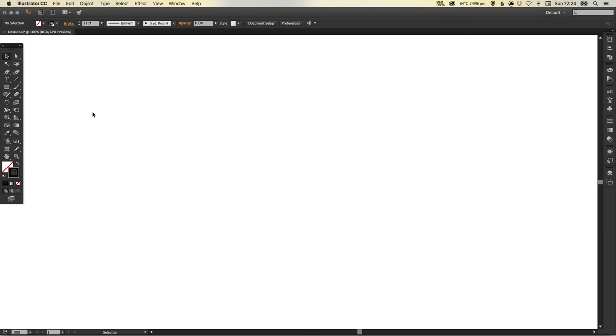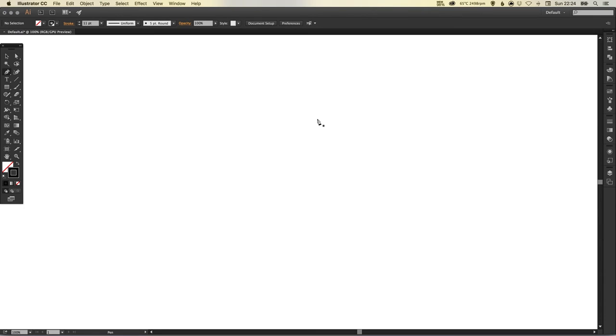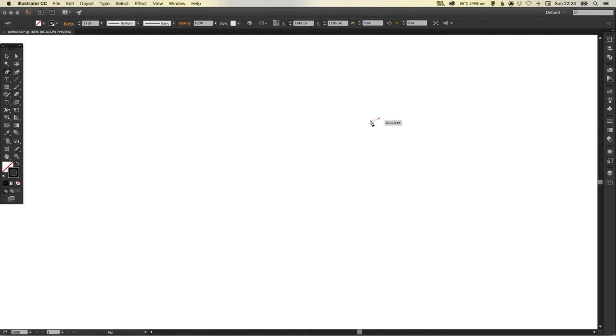We're going to start by grabbing our pen tool. Make sure that you have no fill selected and a black stroke. I've got my stroke width set to 11 at the moment, yours can be whatever you like.